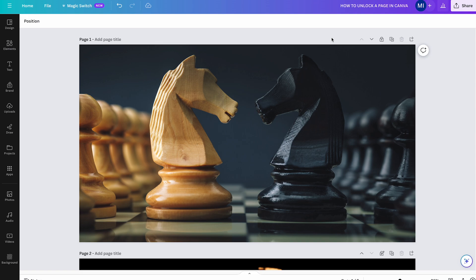To unlock a page in Canva, simply click on the closed lock symbol in the upper right corner of the screen. Once the page is unlocked, you will see the unlocked lock symbol.